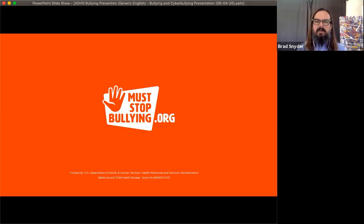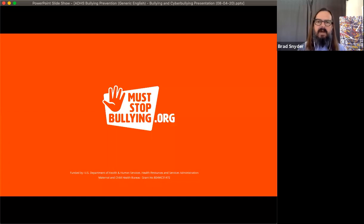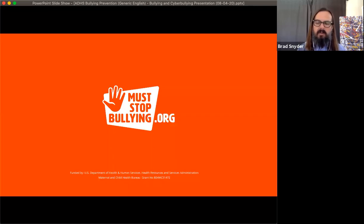This video and several videos like it are on the Must Stop Bullying website, muststopbullying.org, and they're free for your communities to use.